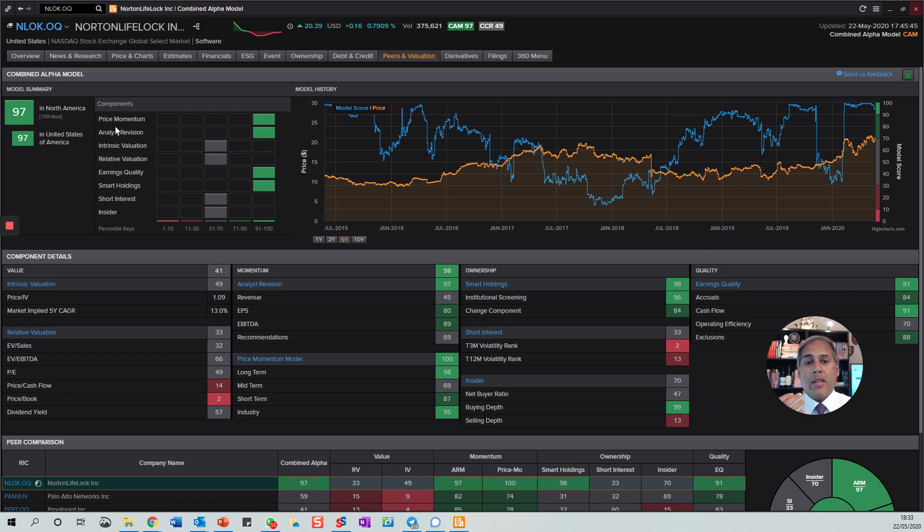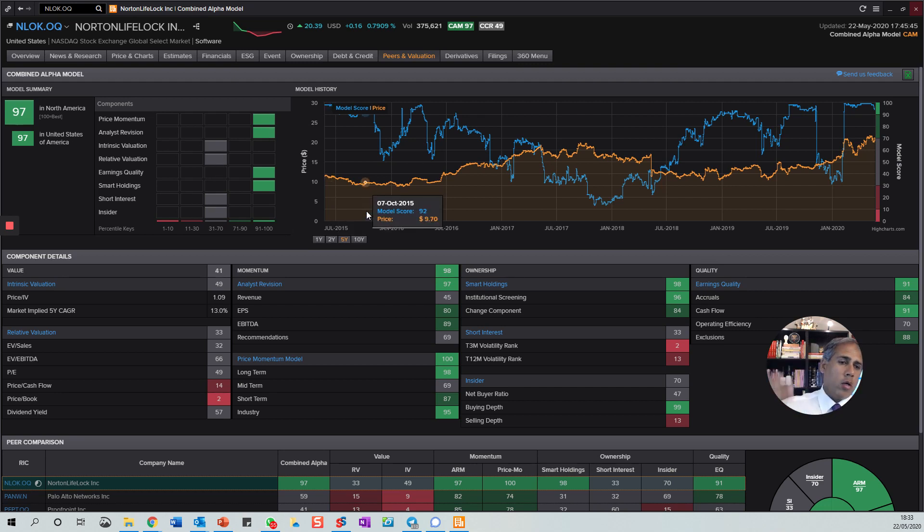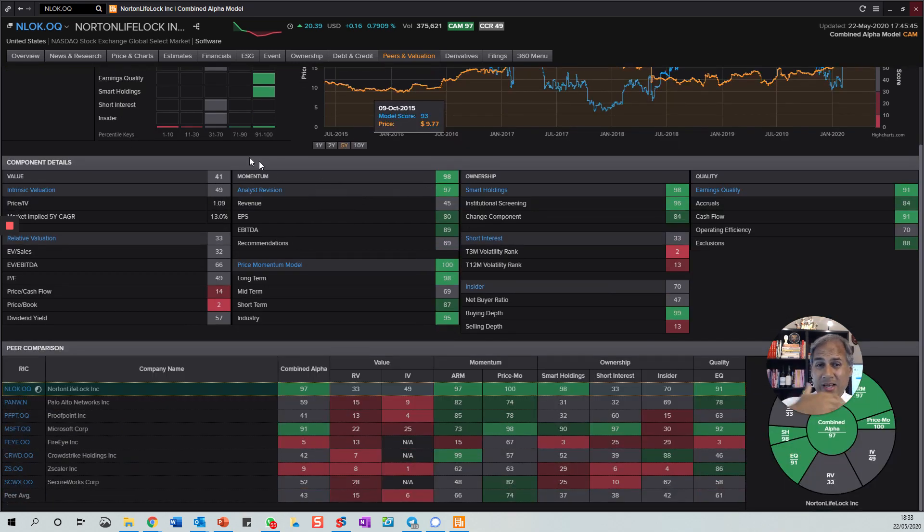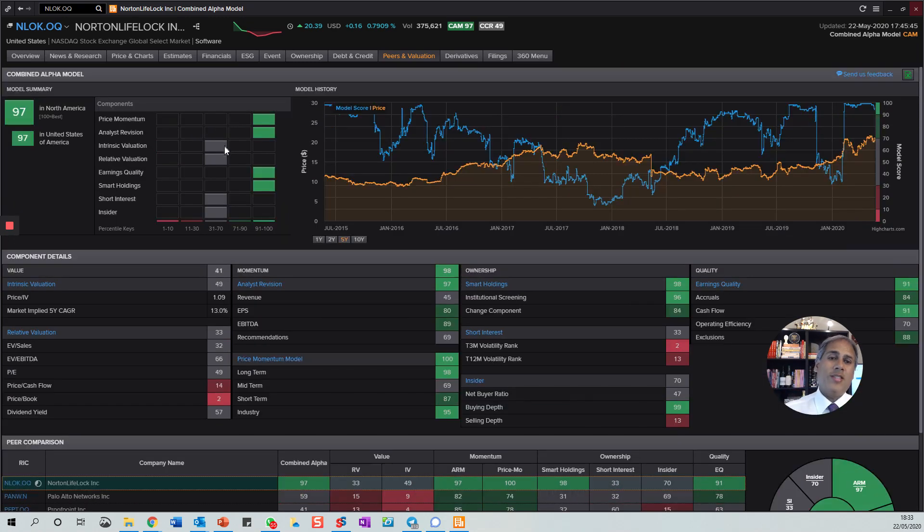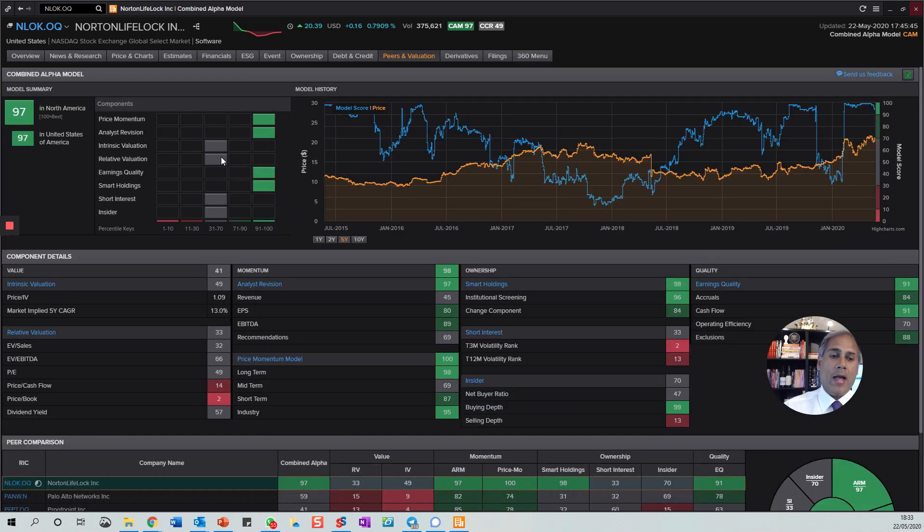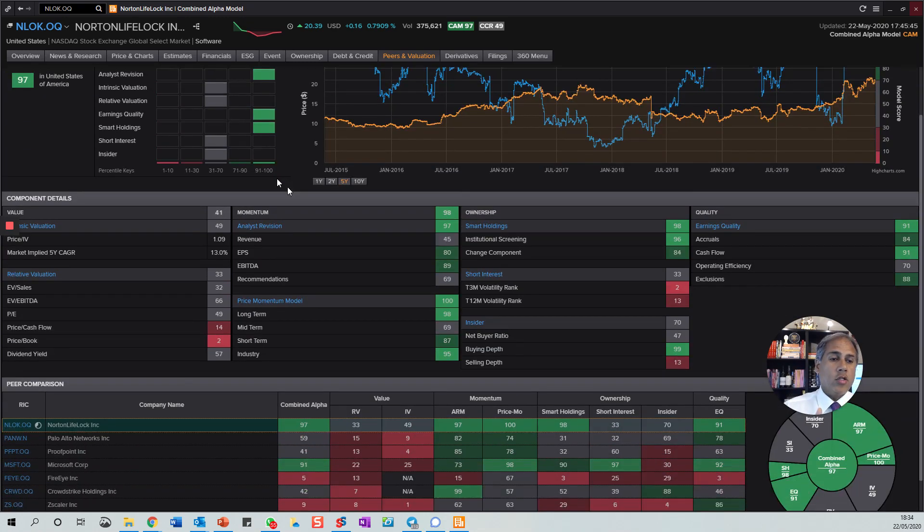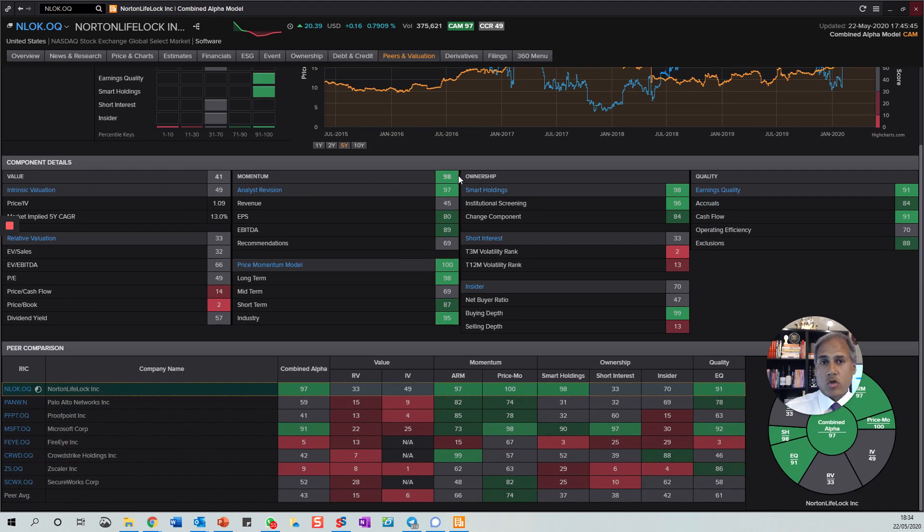It could be anything from price momentum, where things rank, analyst revisions, intrinsic value, valuation. Could be a whole host of things. Because there is so much data, we will always be funneling it down into blocks and scores.